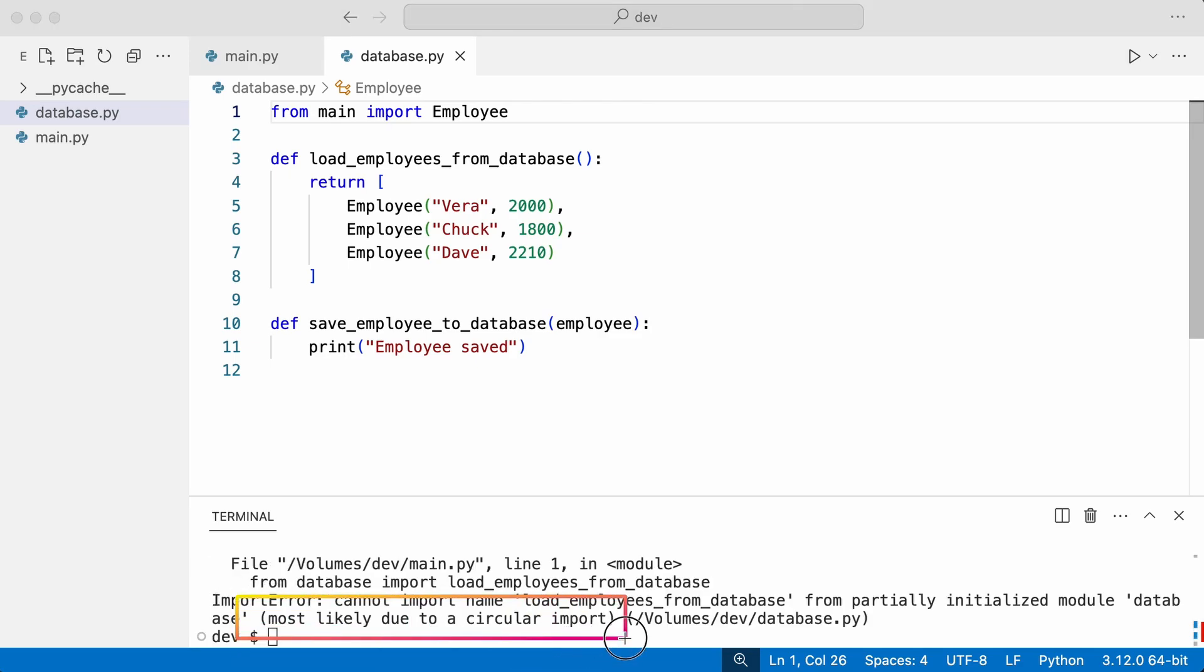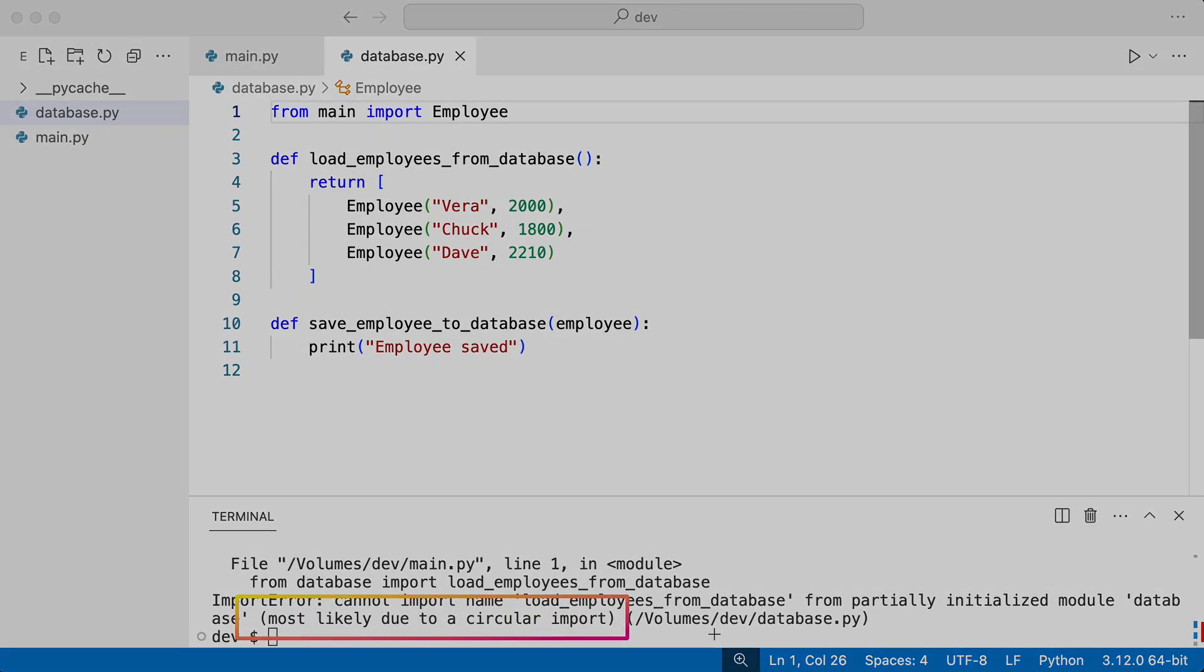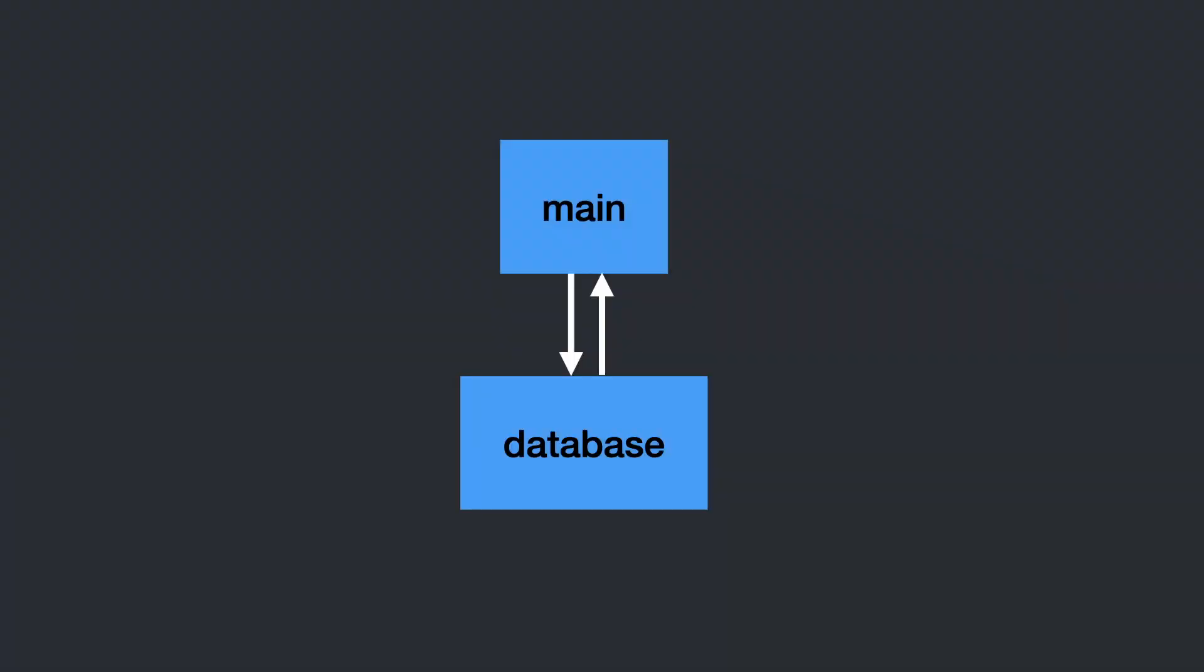There is your error. Main now imports database and database imports main. Circular references like these are not allowed.